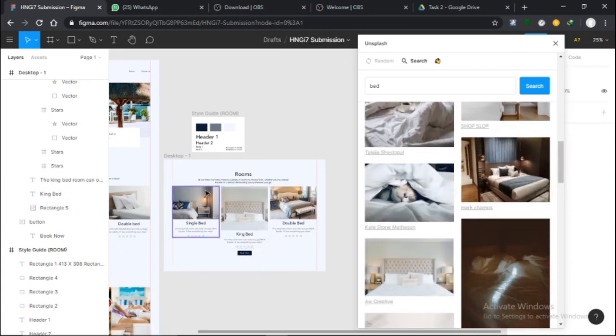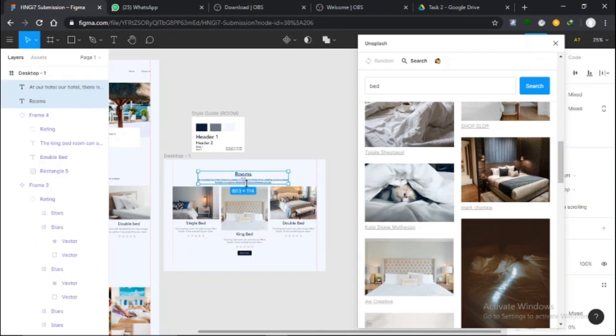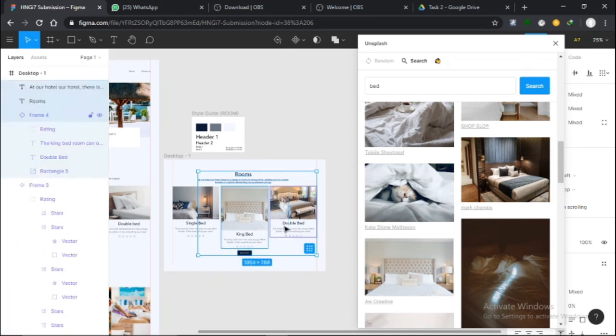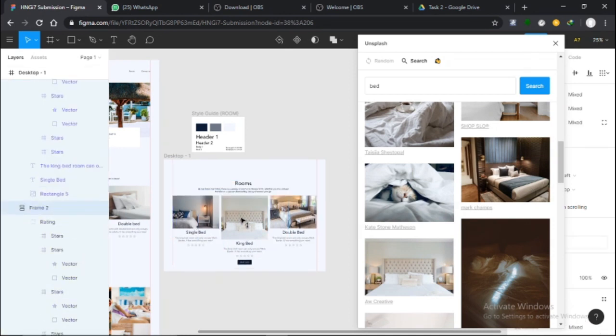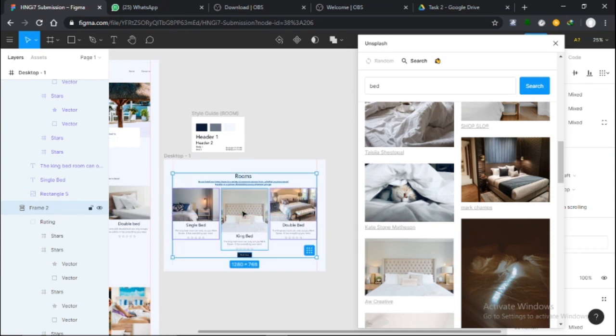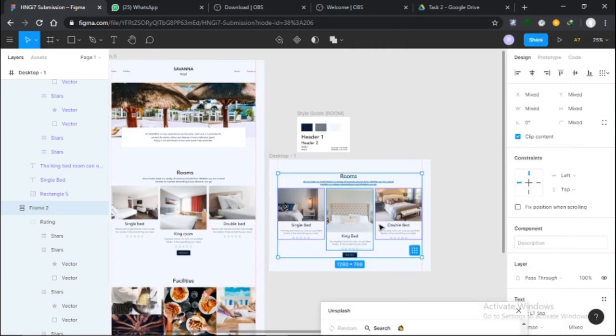So yeah, there you have it: how to use auto layouts with Figma. It's actually quite easy because it makes your work neater, easier, and faster. The time you spend trying to adjust and all that, auto layout just makes it easier for you.